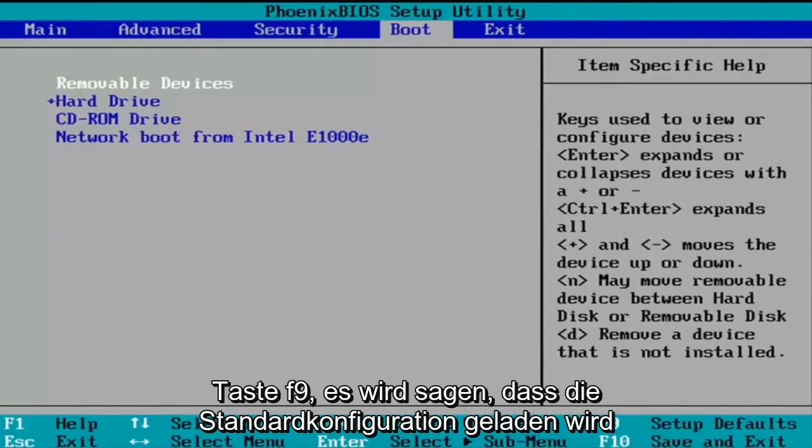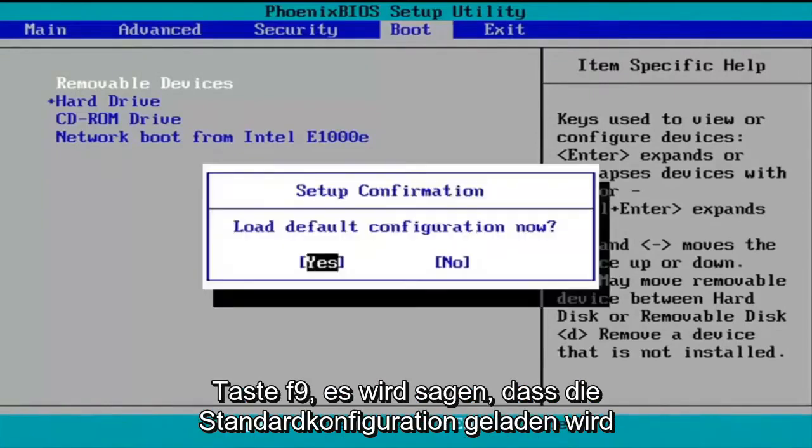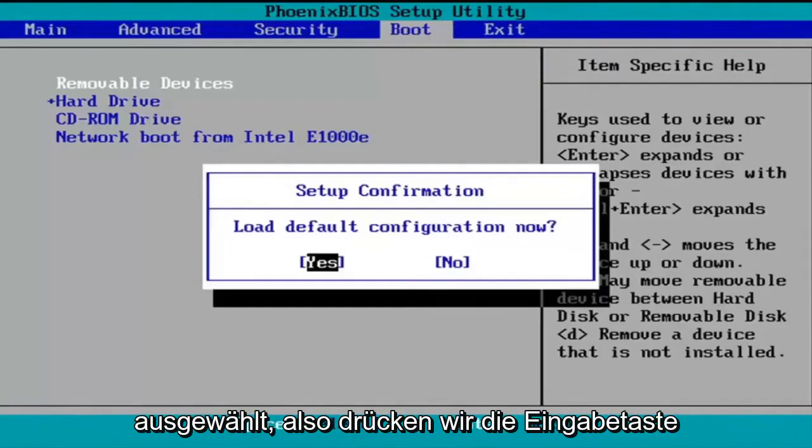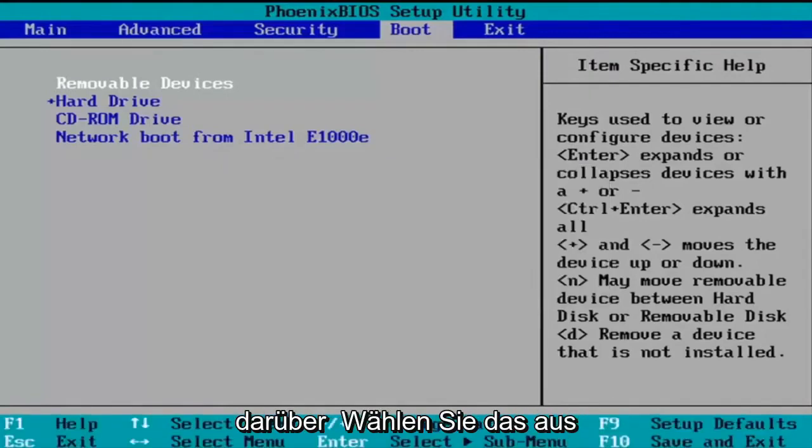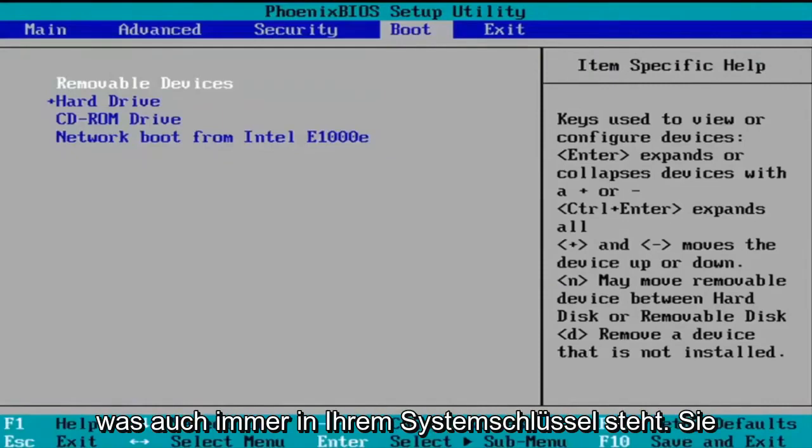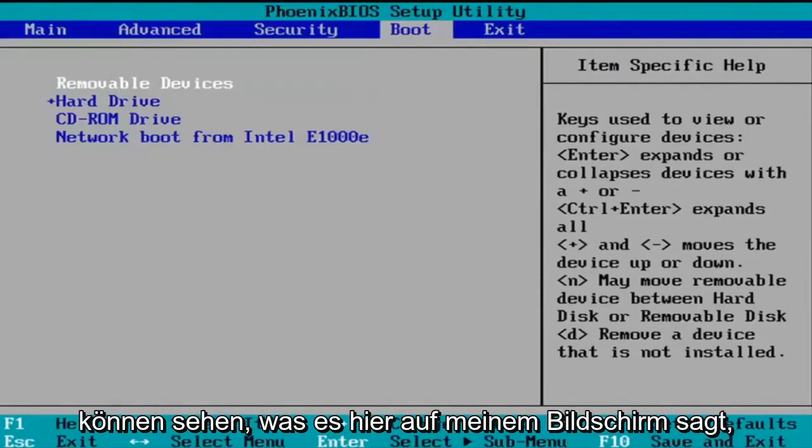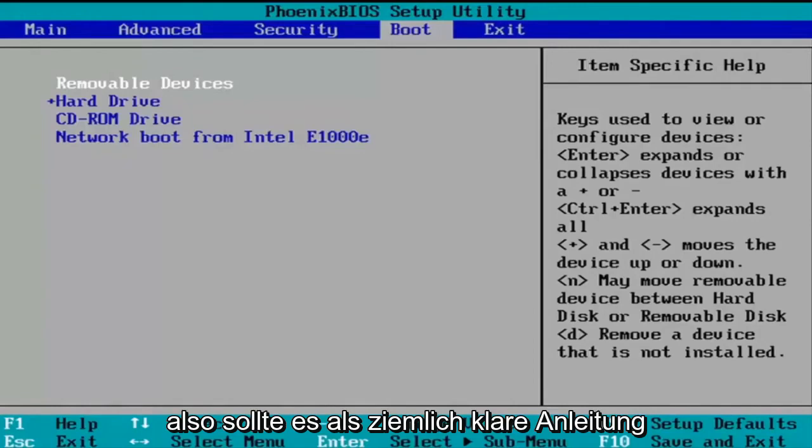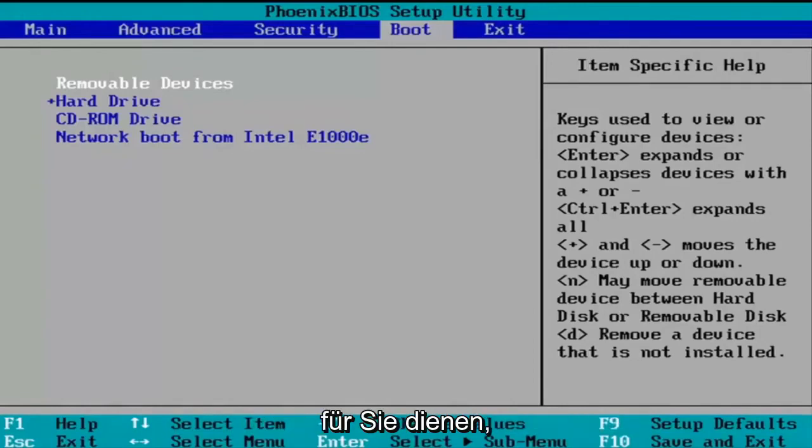So we're just going to tap the F9 key. It's going to say load default configuration now. The yes option is selected, so we're going to hit enter to select that. And now you're going to tap F10 or whatever it says in your system key. You can see what it says on my screen here, so it should serve as a pretty clear guide for you guys.